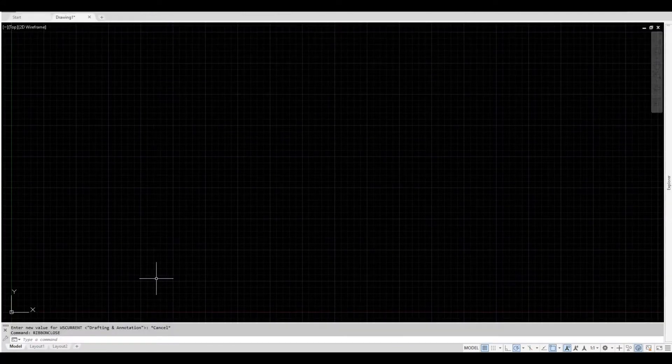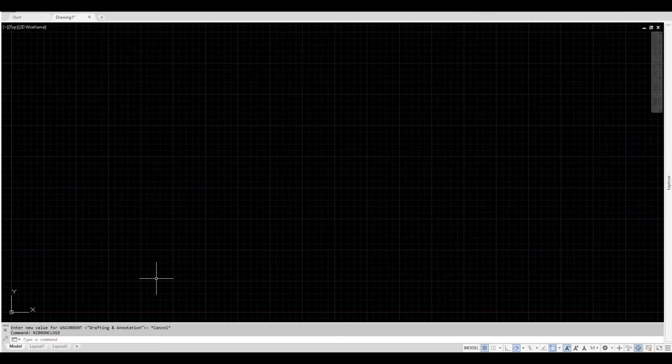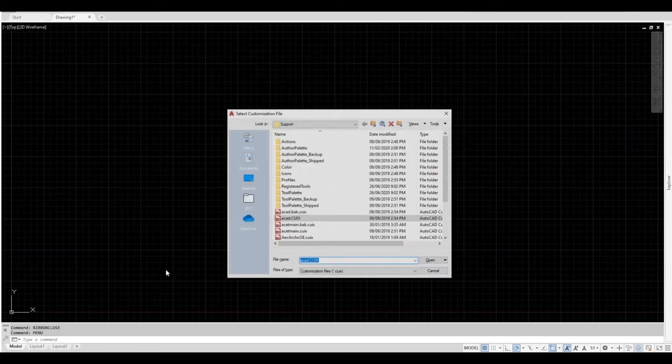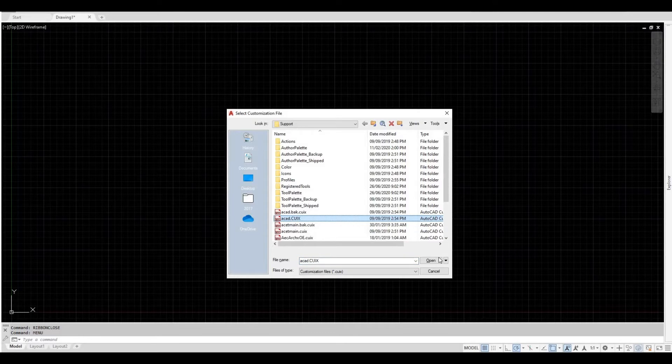Lastly, this option will restart your workspace. Type the command menu, press enter. A window will open. Choose ACAD.CUIX. Press open.